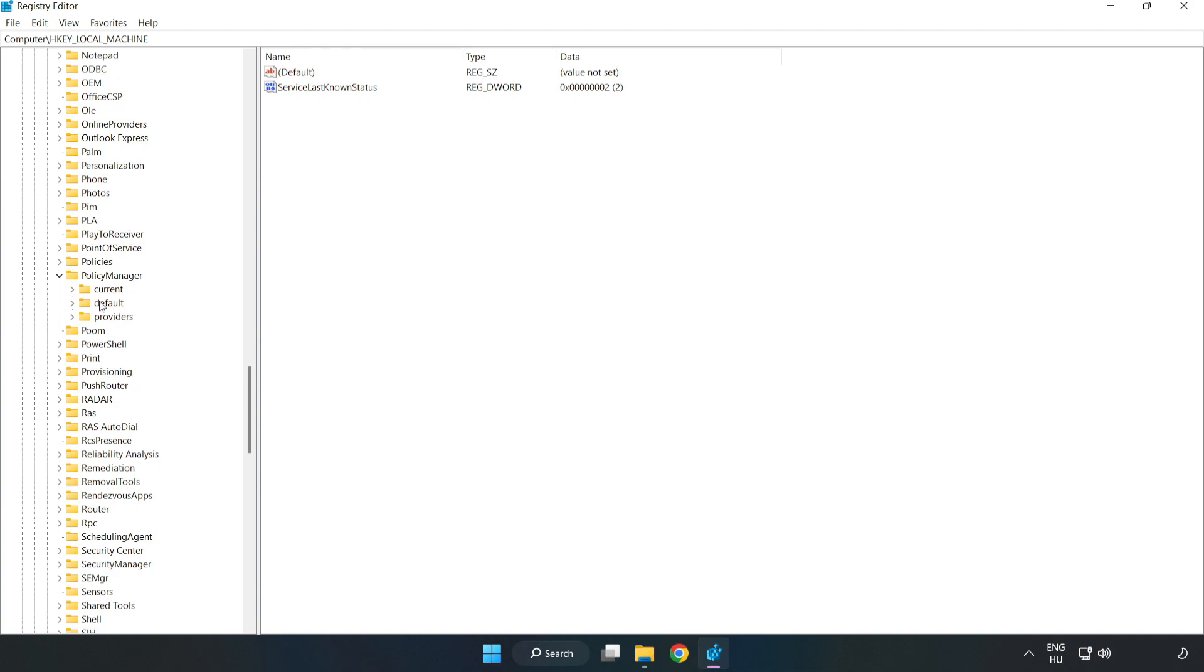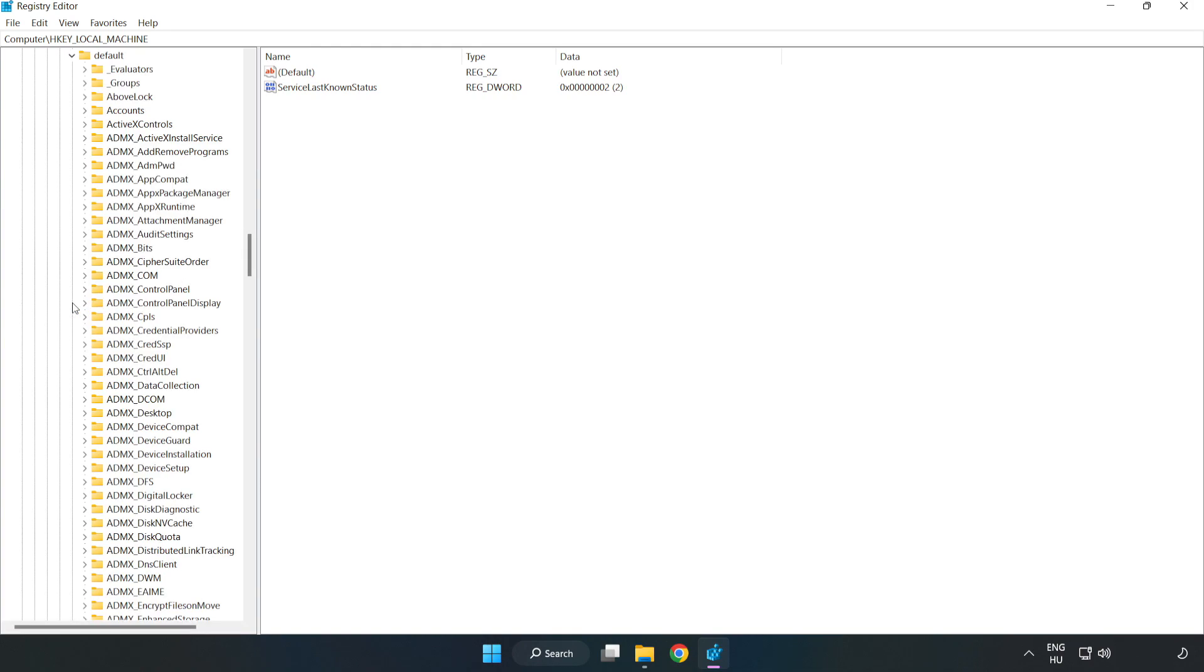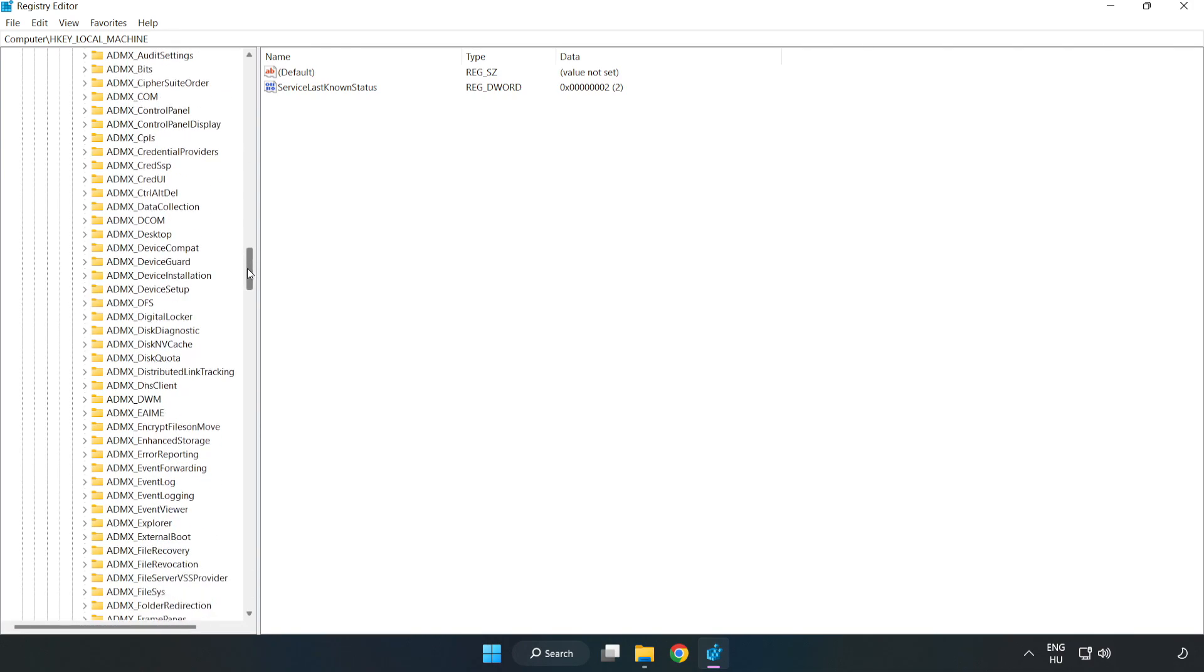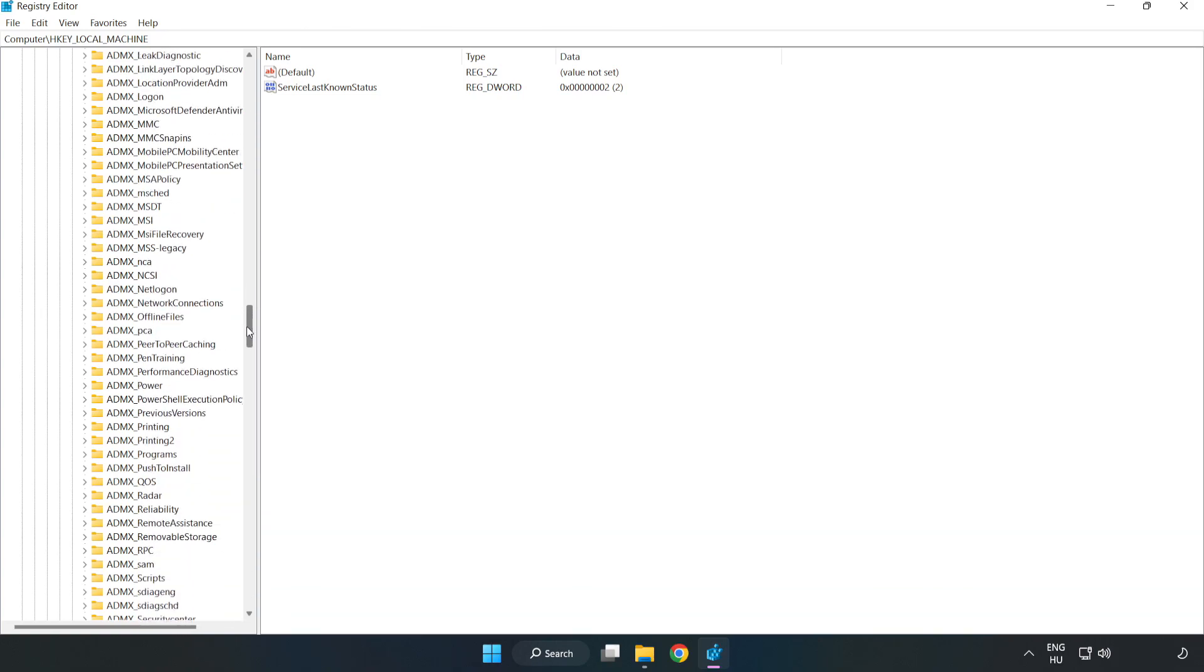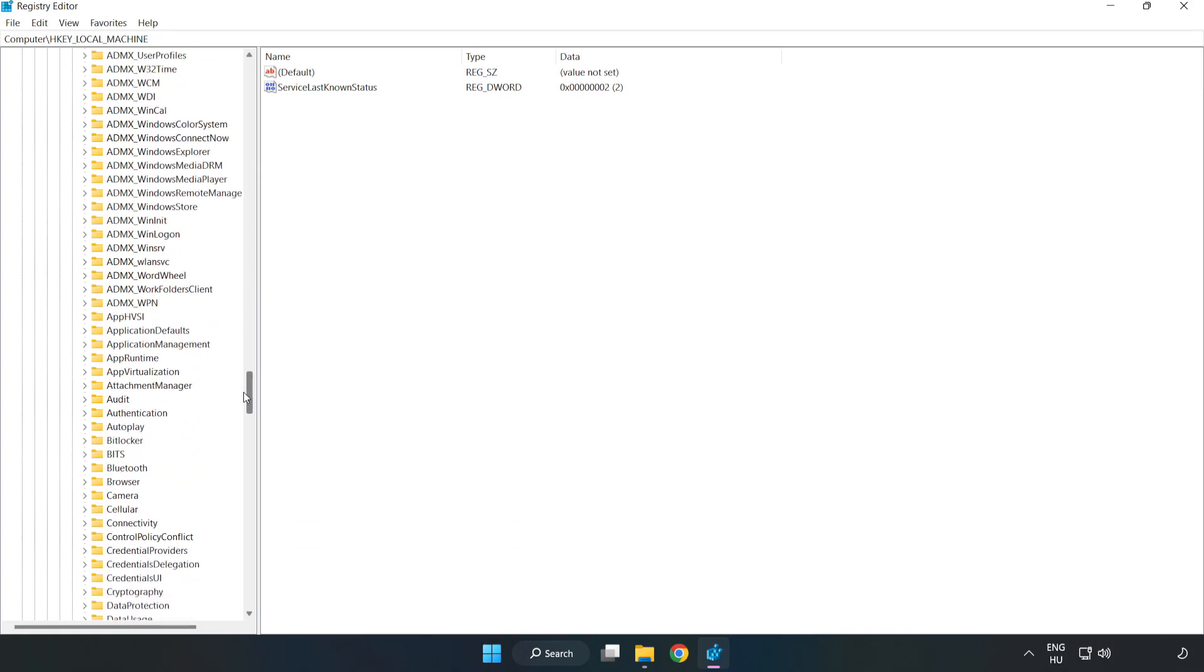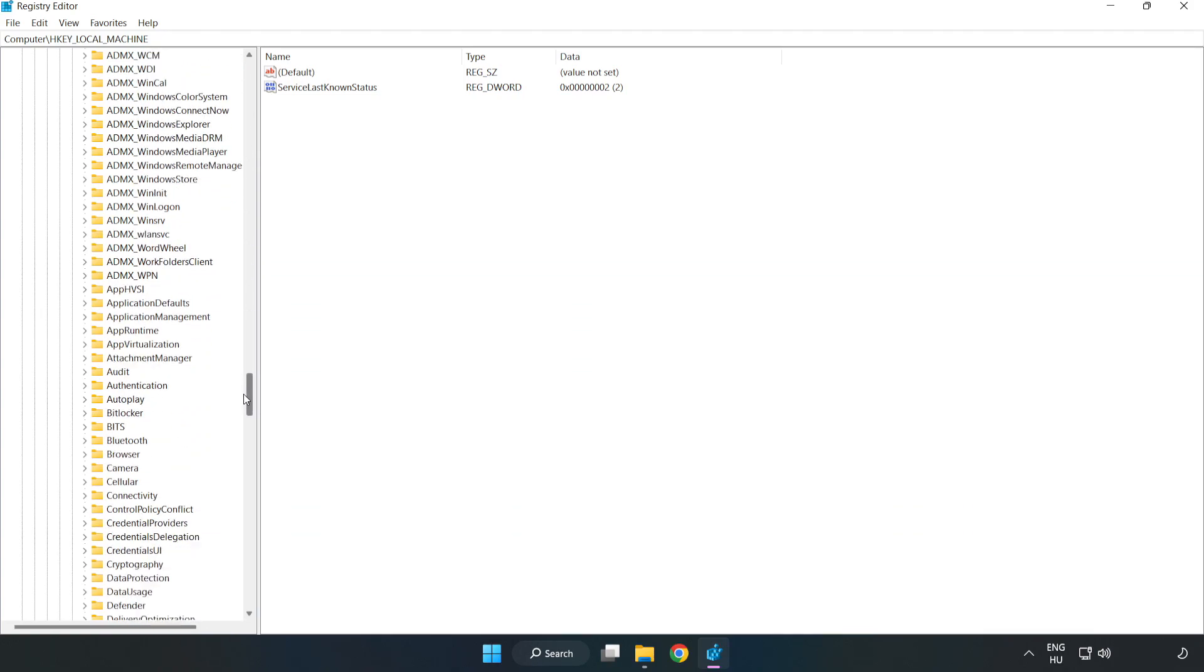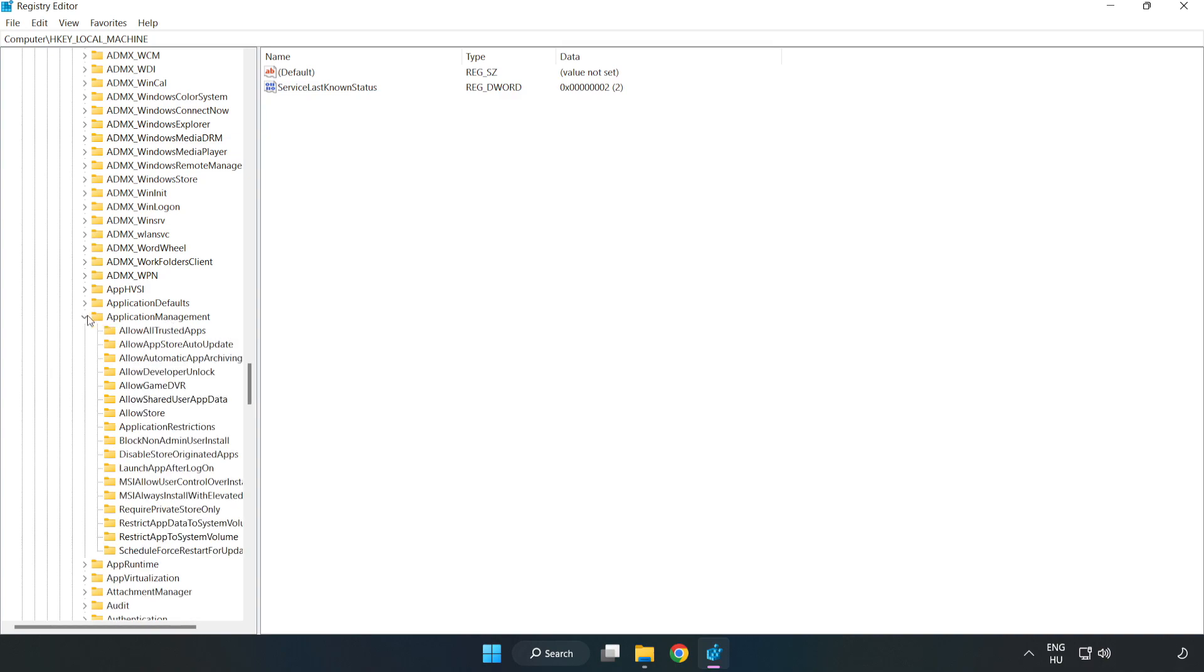Click Default, then ApplicationManagement, then AllowGameDVR.